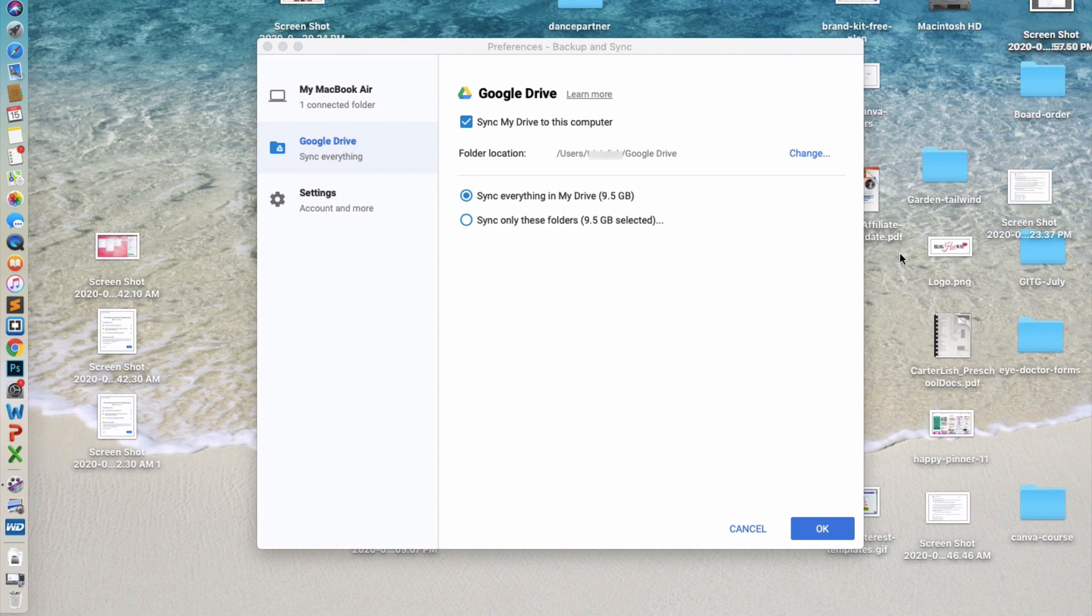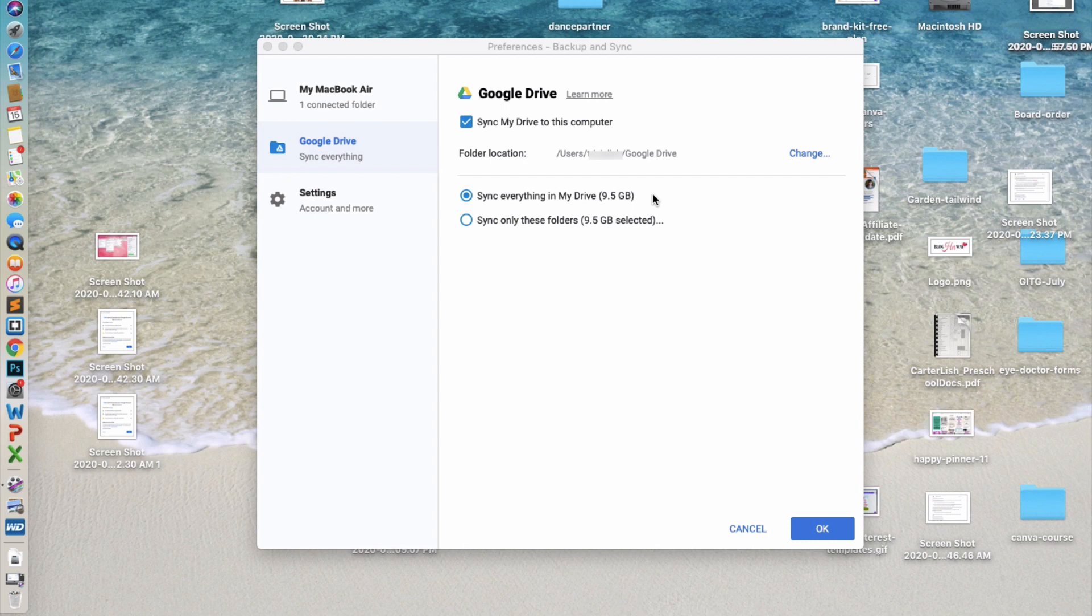The next step is to sync your Google Drive. You can choose to sync my drive to this computer, and then it will create a folder location on your drive. And you can choose either to sync everything from your drive, or you can select specific folders.